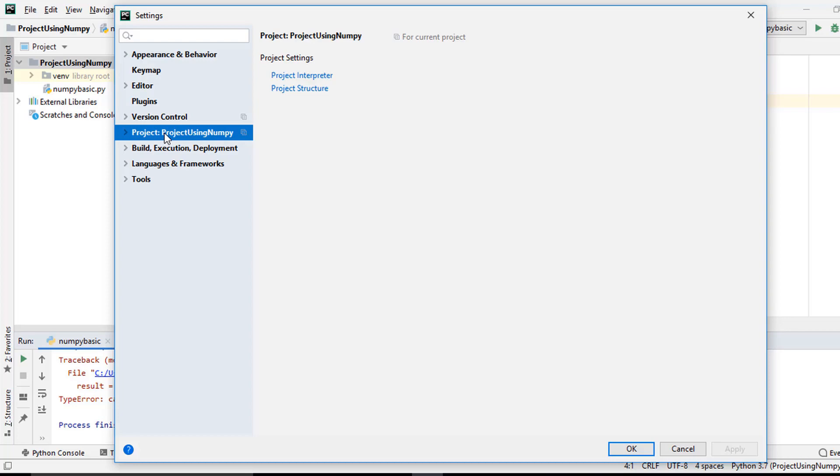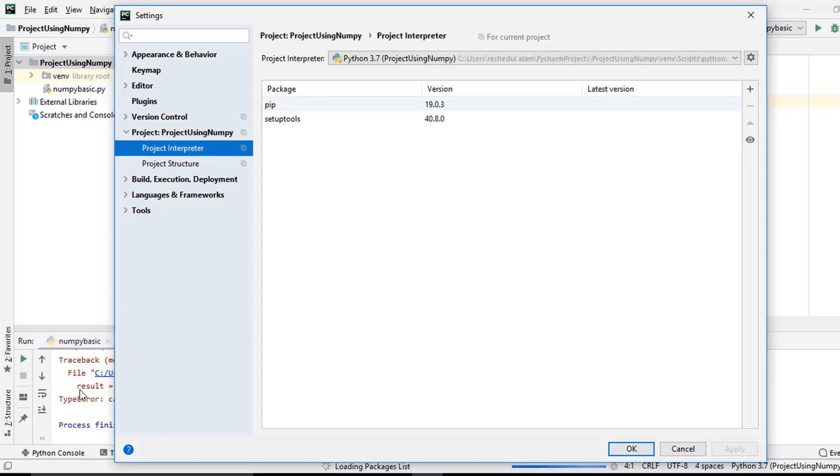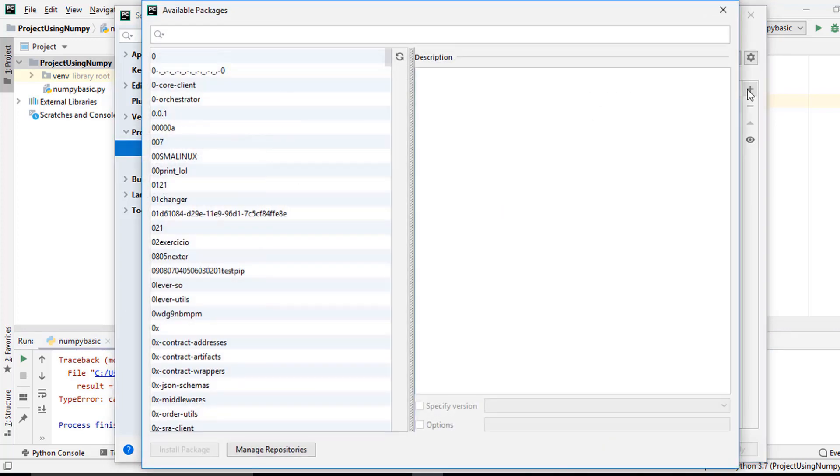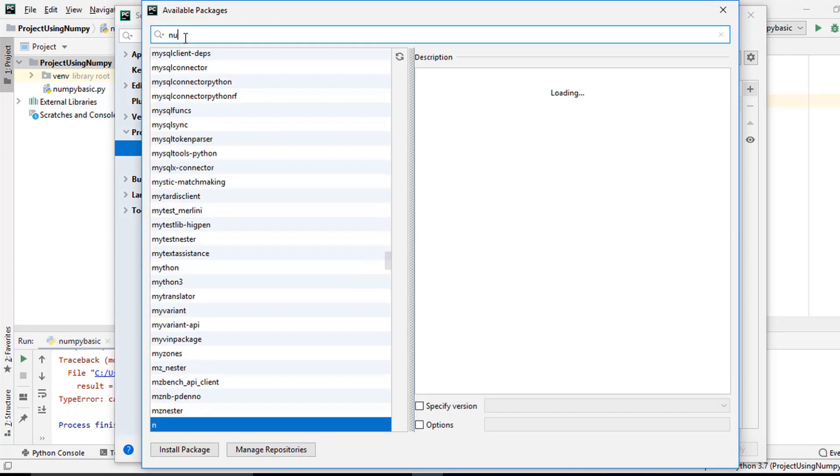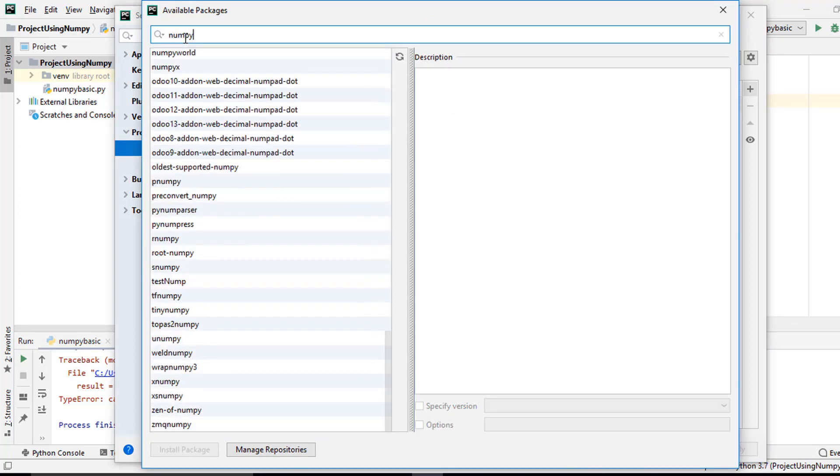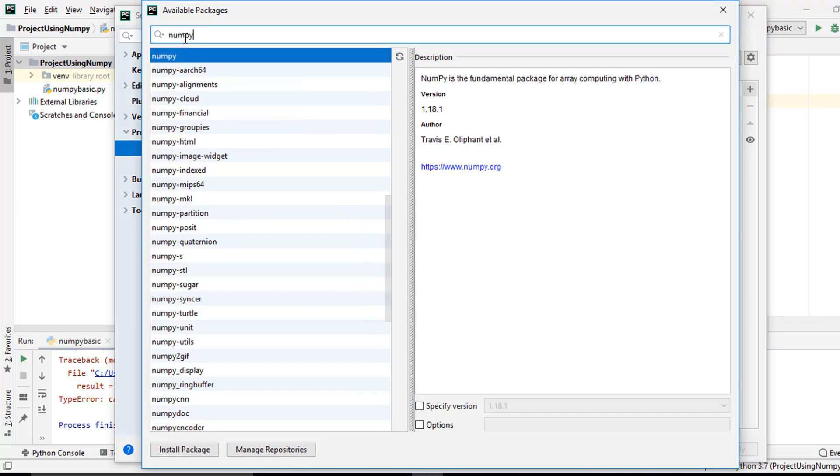By default select Project Using NumPy. I click here Project Using NumPy - this is my project name. You see here two options: Project Interpreter and Project Structure. I click here Project Interpreter. I just click here plus, then I search here numpy.